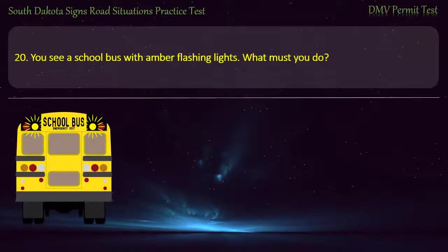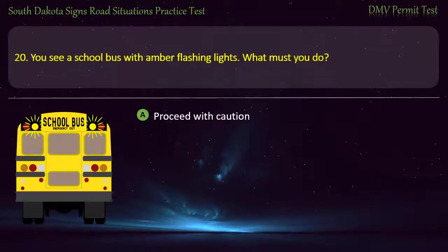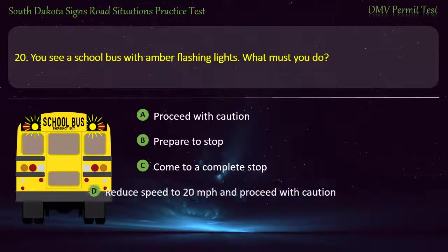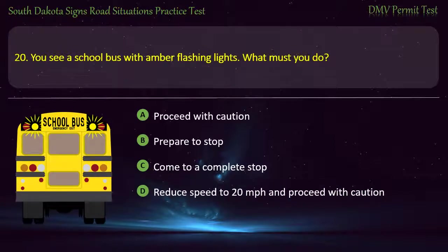Question 20: You see a school bus with amber flashing lights. What must you do? Options: Proceed with caution; Prepare to stop; Come to a complete stop; Reduce speed to 20 miles per hour and proceed with caution. Answer: Reduce speed to 20 miles per hour and proceed with caution.